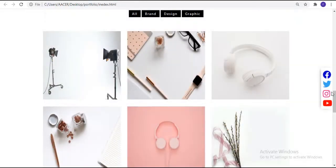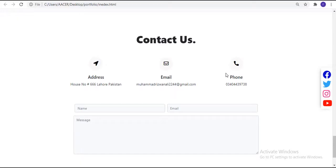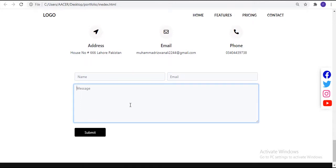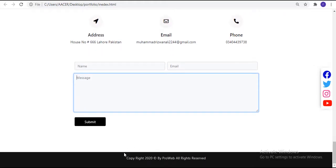After that we have an animated blog section with three cards, each containing an image and a 'read more' link. Next is the contact section with three icon circles showing address, email, and other info, followed by a form with name, email, text area, and a submit button that changes background color on hover. Finally there is a footer copyright section.